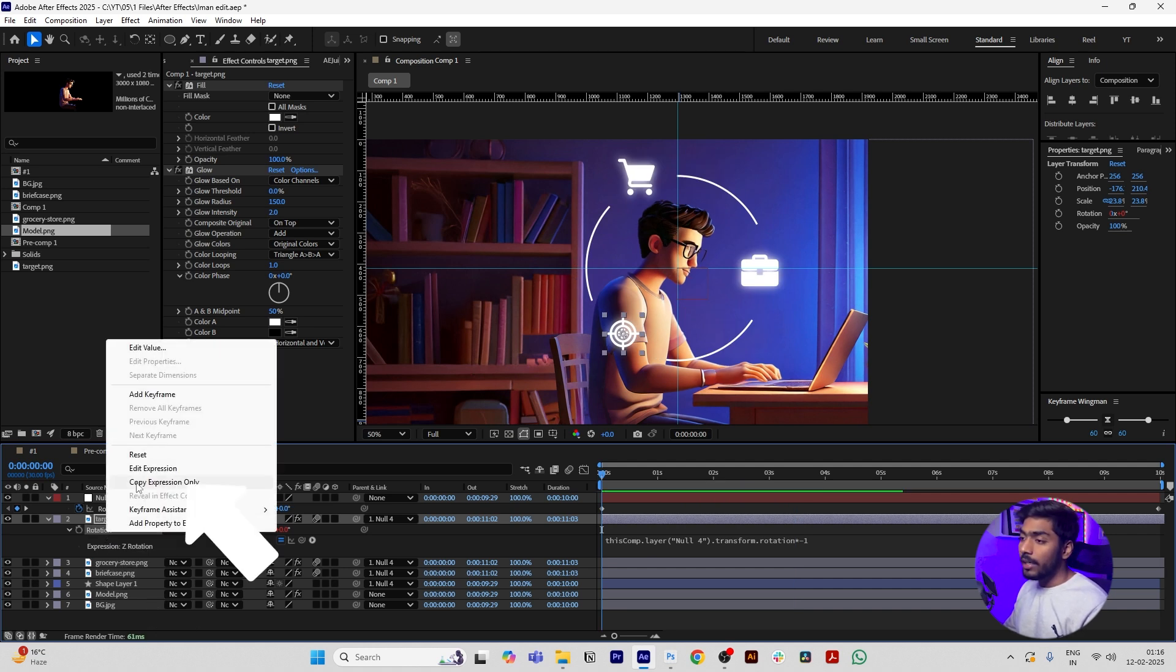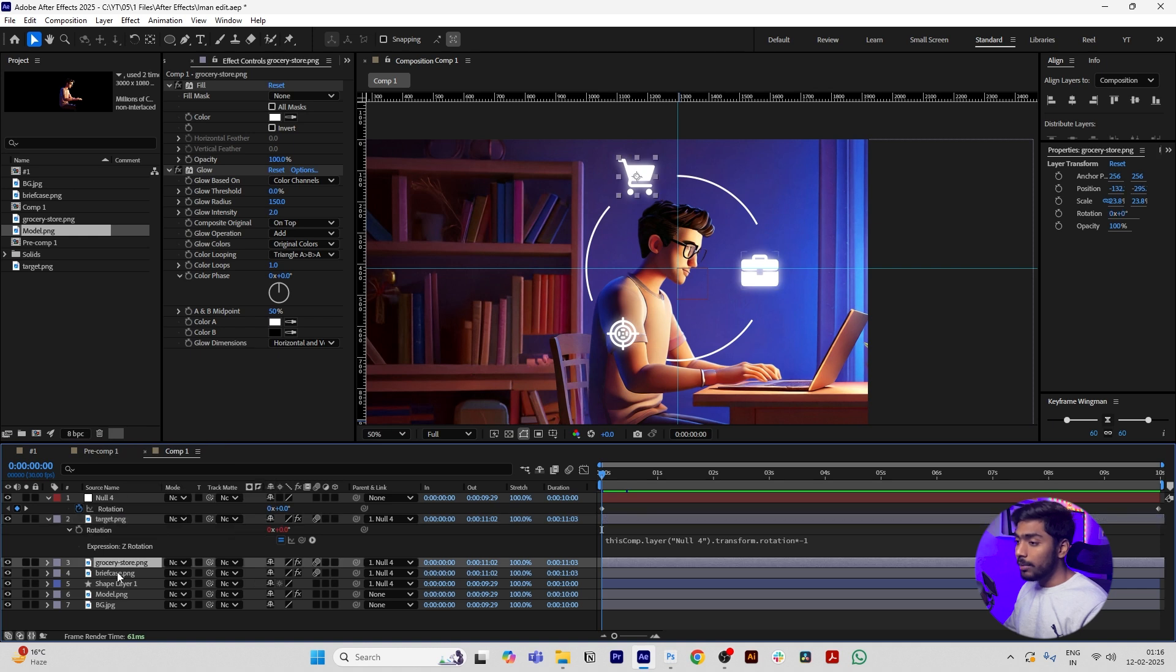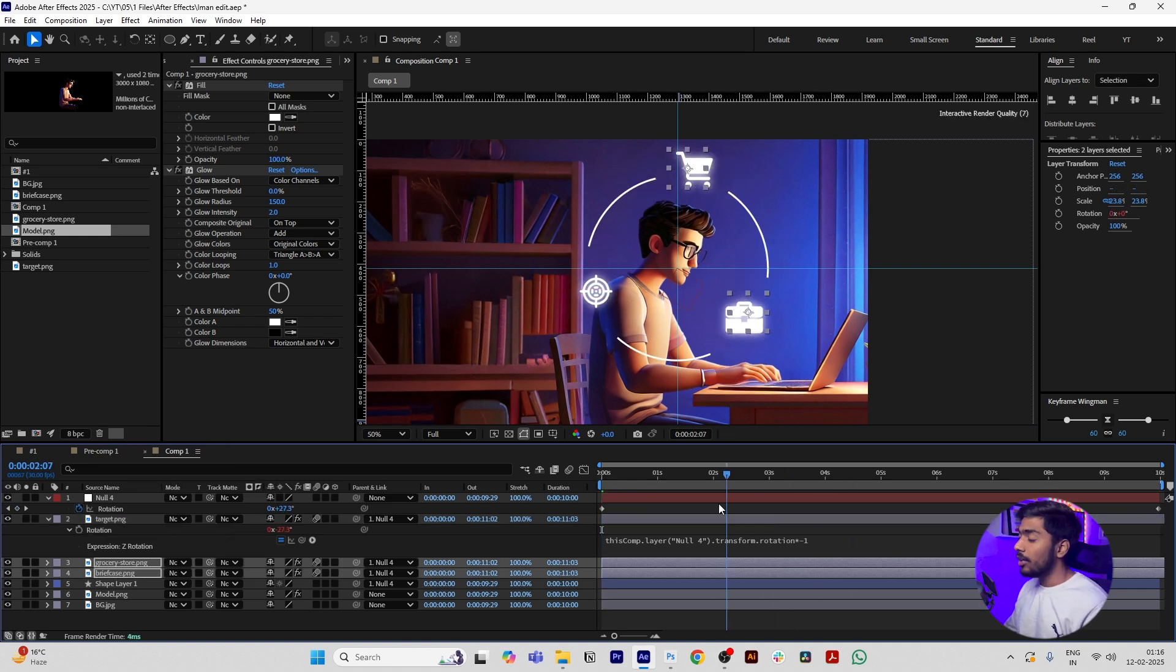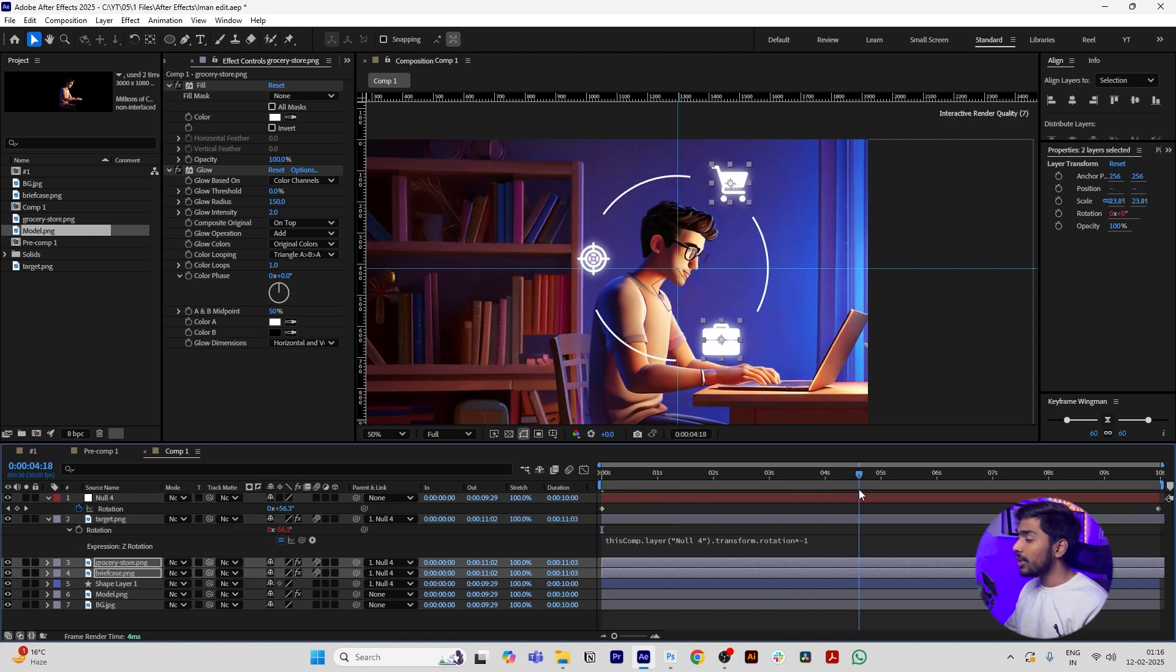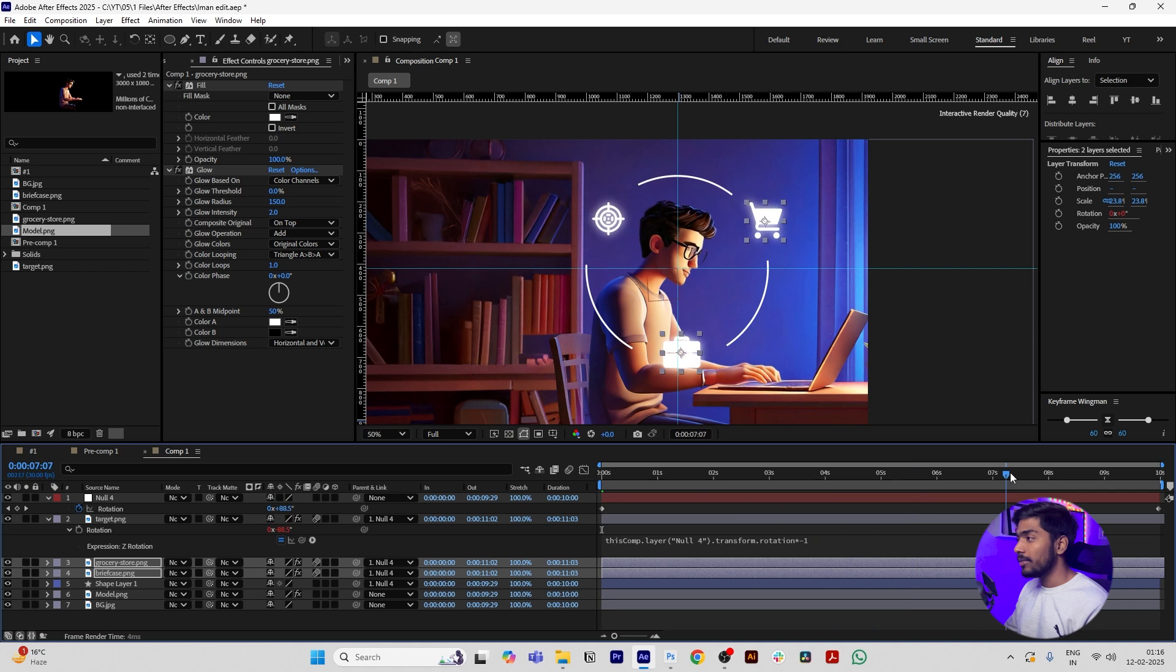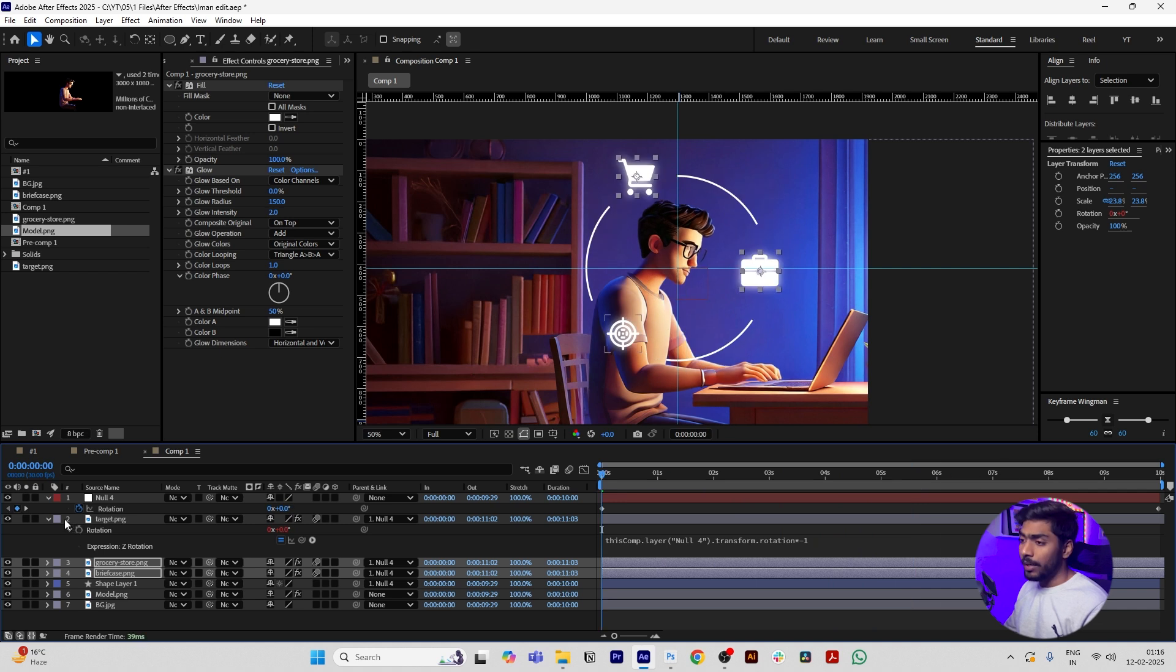Just copy this expression and paste to all the icons. Click Rotation, right click, and click Copy Expression Only. Select both the icons and press Control V. Now you can see all the icons are also rotating on their own. It is that simple.